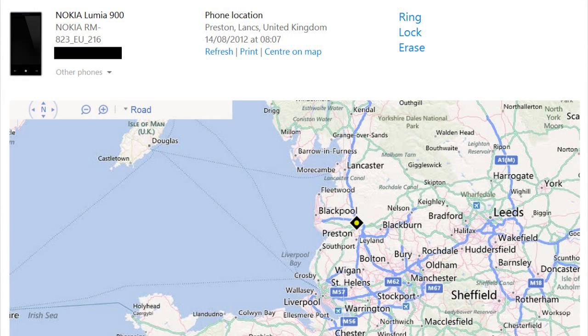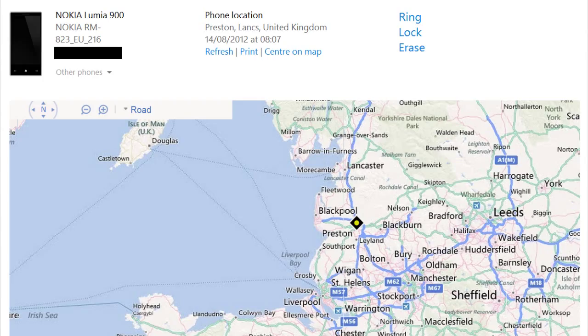There's also a remote lock - I'm not going to try that - and erase. I'm guessing that will just lock, and the other one will erase.